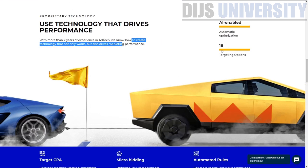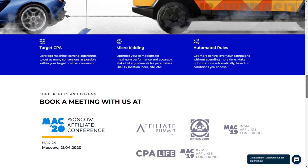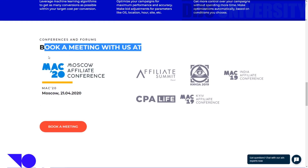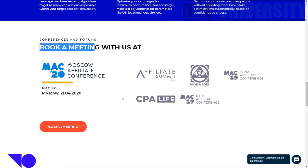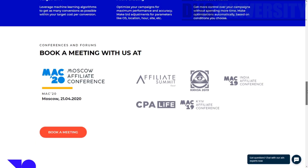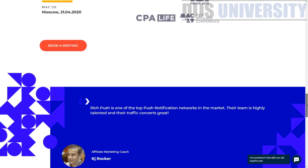They have 16 targeting options, which is one of the highlights. Scrolling down, these are the conferences where you can meet RichPush — the Moscow Affiliate Conference, Affiliate Summit, and similar events. But I think most of these summits will be postponed due to the coronavirus, which is spreading very badly in Europe and worldwide. Most countries will likely postpone these kinds of conferences.